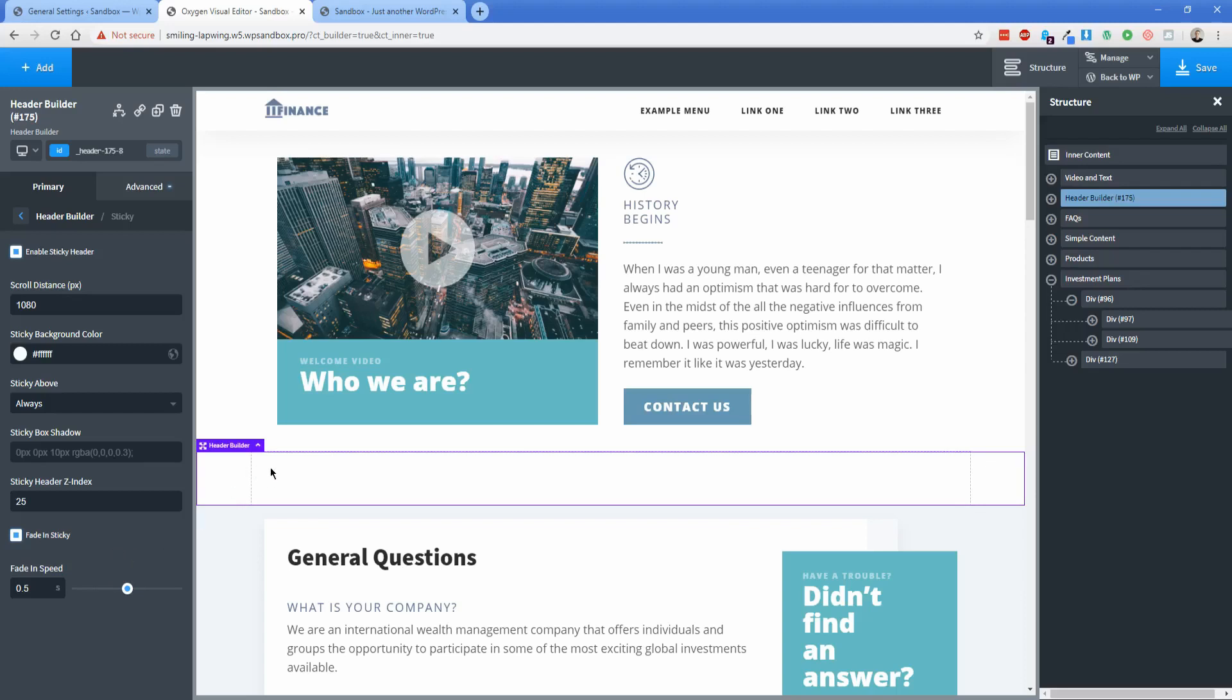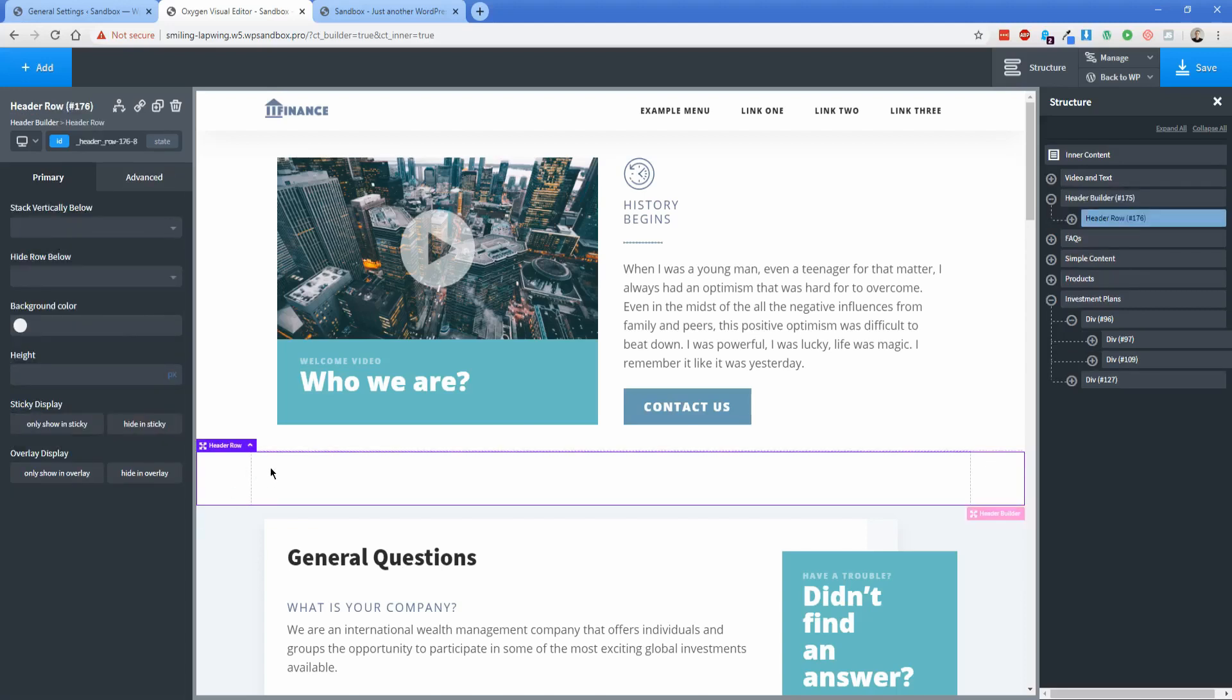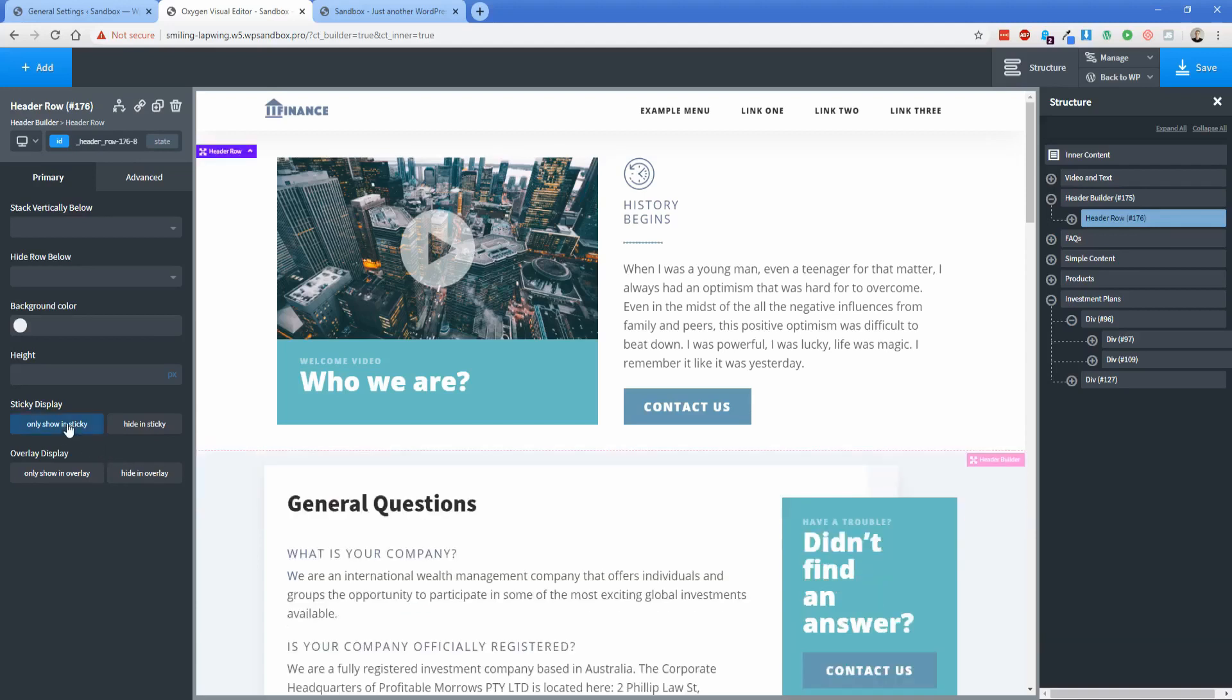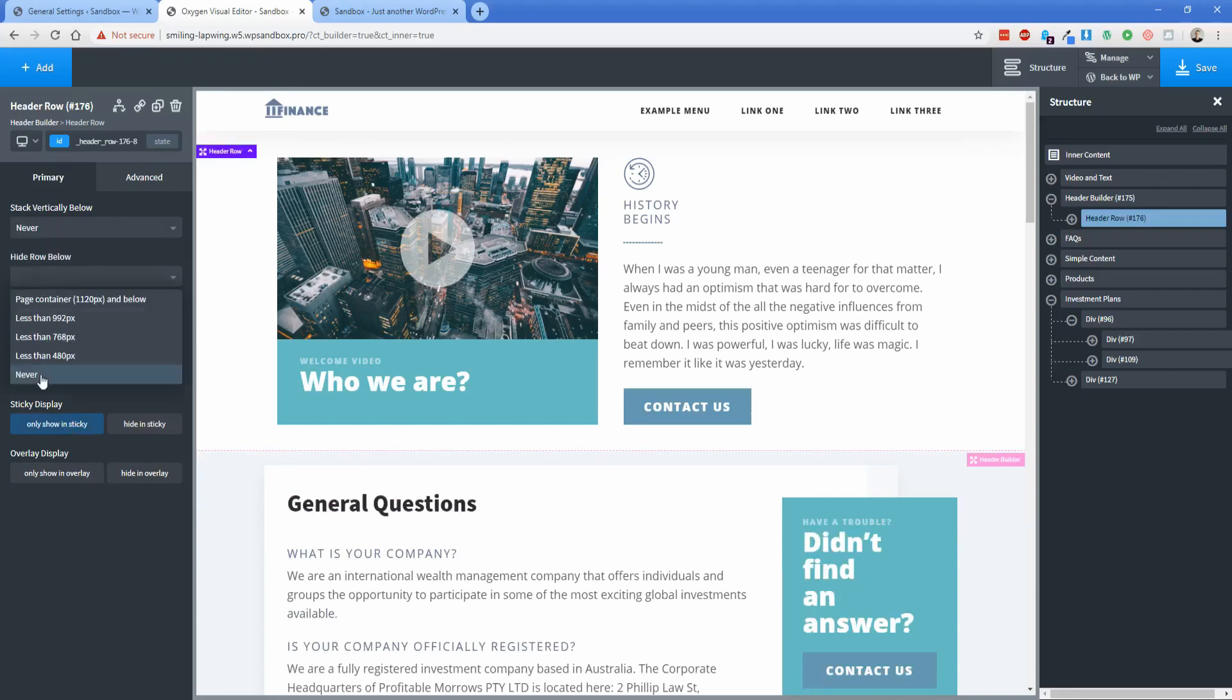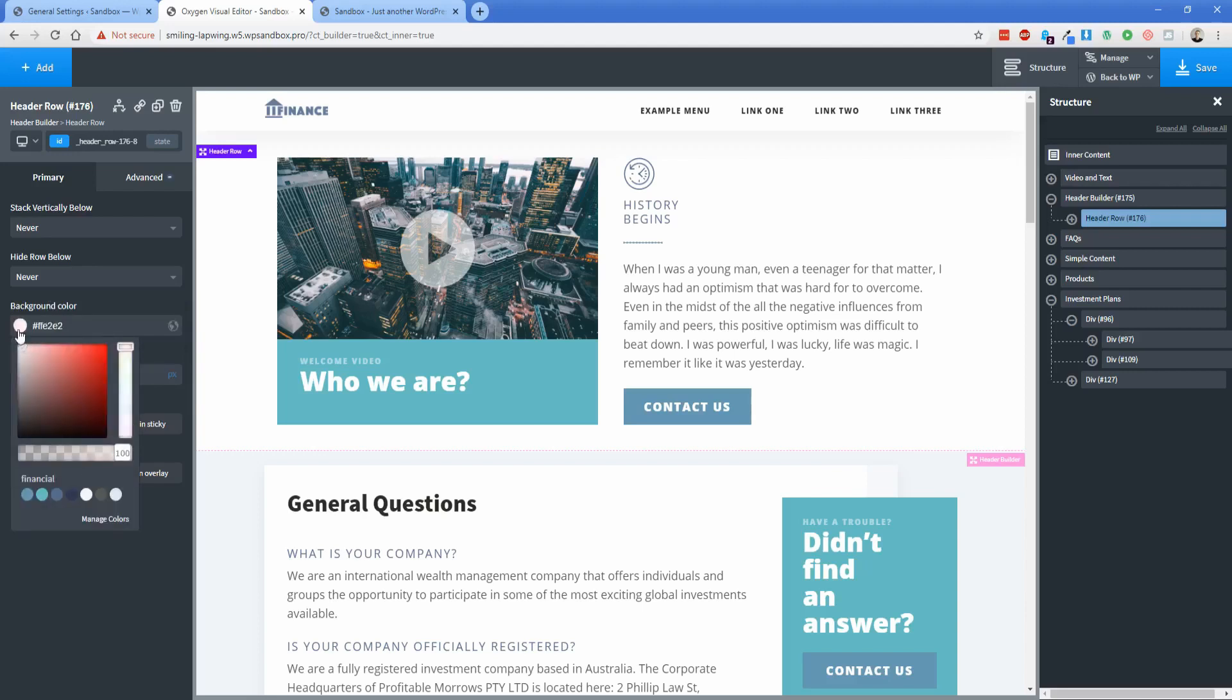Now let's click on our header row here and we're going to set this sticky display to only show in sticky. Then we're going to set stack vertically below to never and then hide row below to never. And then background color again, I'm just going to change this to white. If you want to change the height, you can do that, but otherwise whatever content you put inside of it is going to just determine the height of the element, which is totally fine.